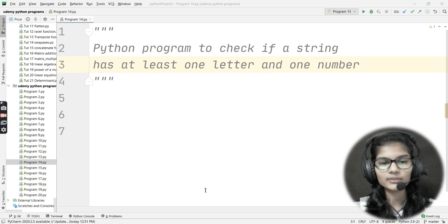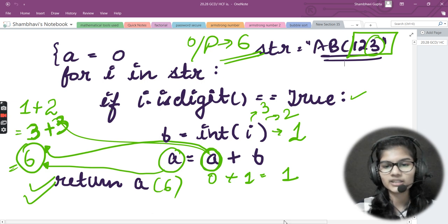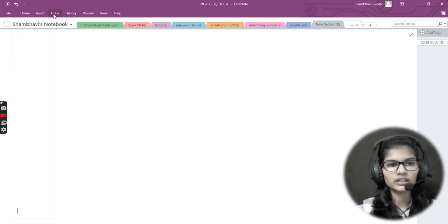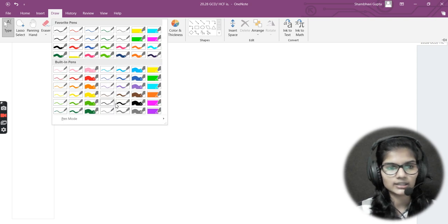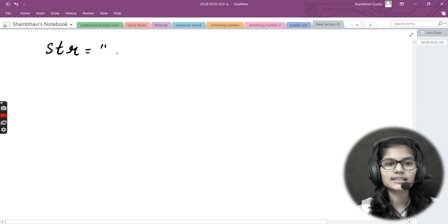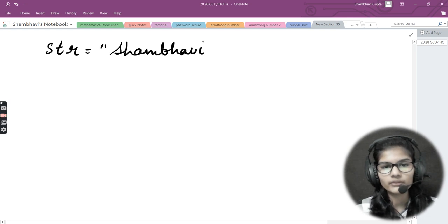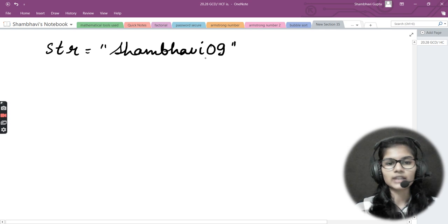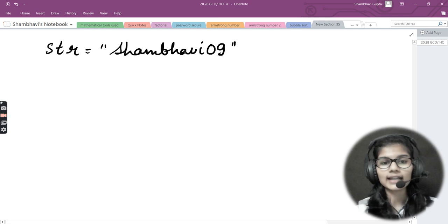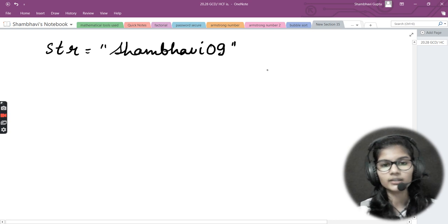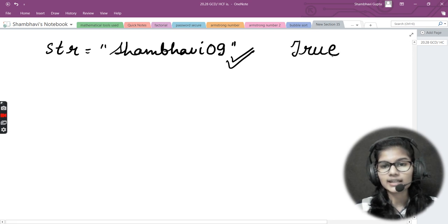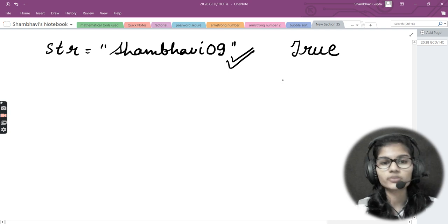Let me go to OneNote to explain this. I'll take a string — let's say I write my name 'Shambhavi' and append '09'. My program needs to check whether this string contains at least one character and one digit. If I enter this string, it will return True, because this string is actually having at least one character and at least one number.